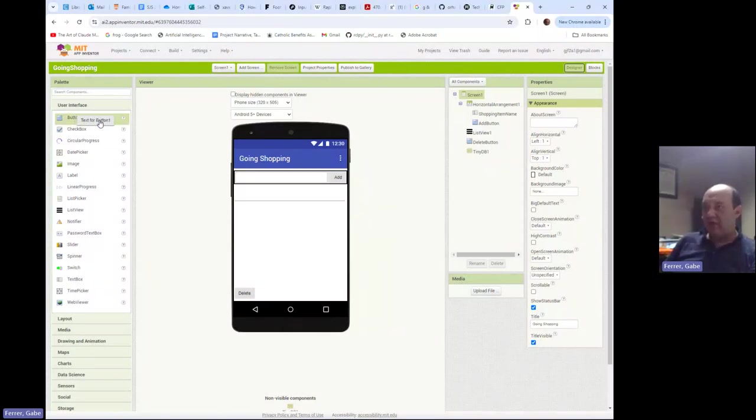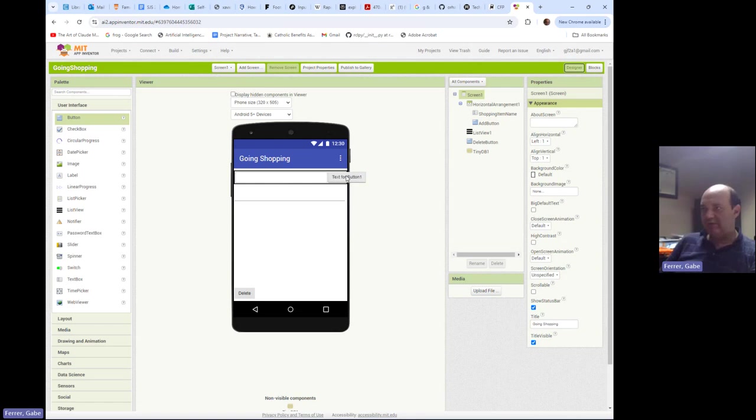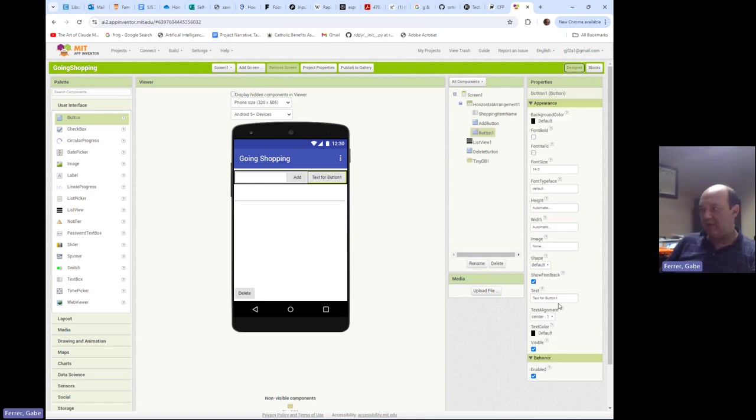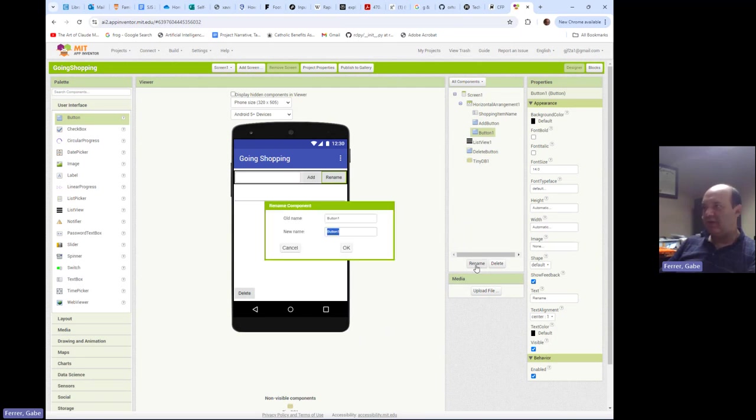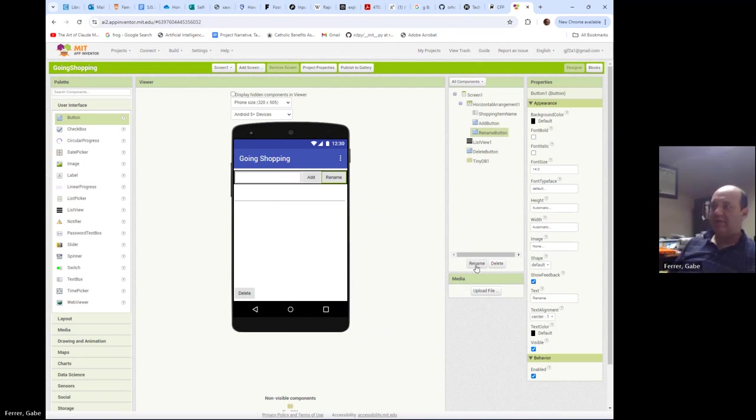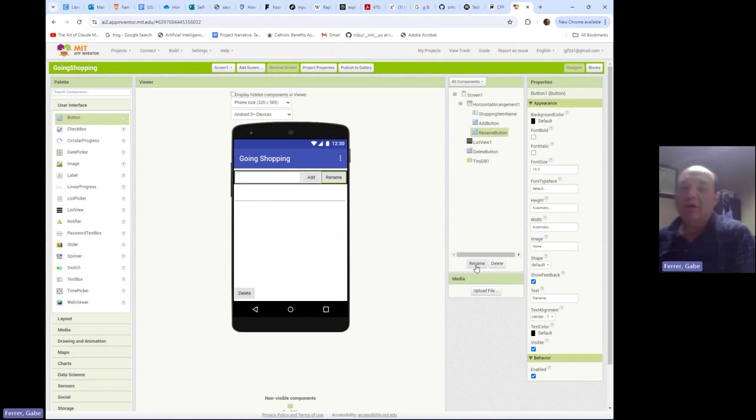I'm just going to drag over a button over here. I'll put it next to the add button and the text will be renamed and then I will also rename it to be the rename button. Imagine that.